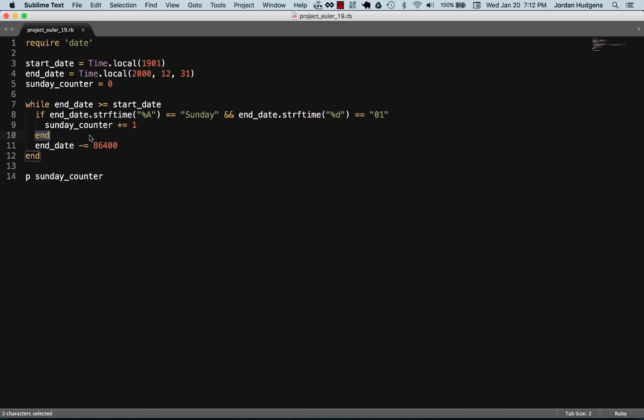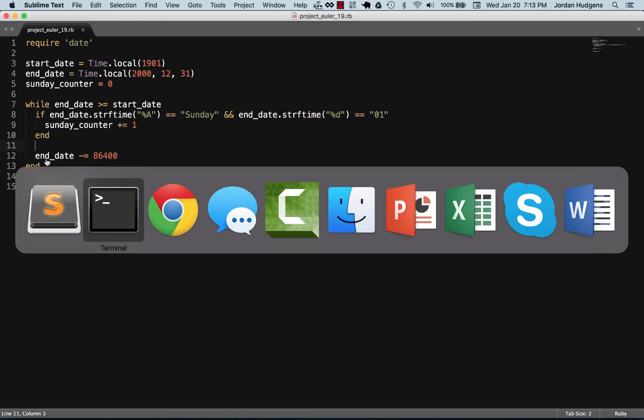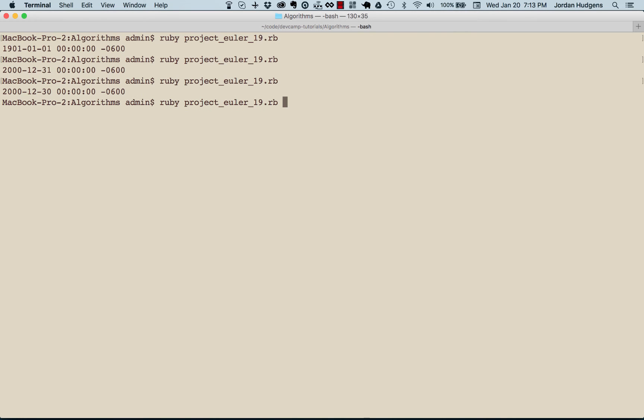Each time it's going to check what that updated end date is and see is it a Sunday and is it on the first of the month. If so, increment the Sunday counter. I think it's a pretty straightforward solution but it's definitely pretty complicated if you've never worked with dates in Ruby before. Let's see this working and there you go, that is a correct answer: 171 Sundays.